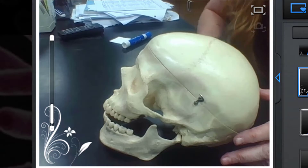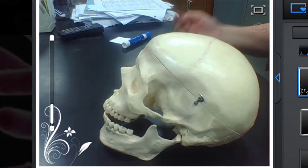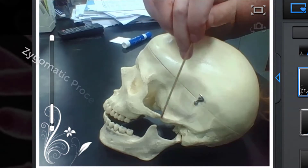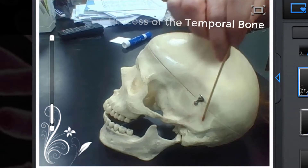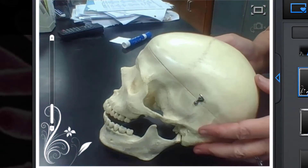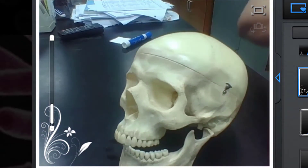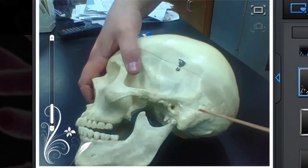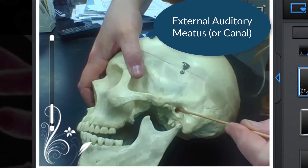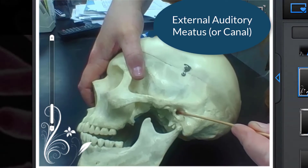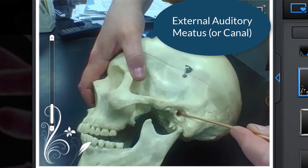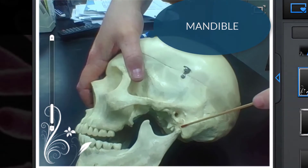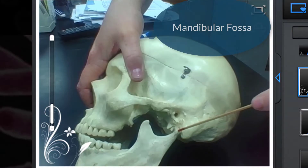Now let's talk about some of the other features that you need to know. This here is the zygomatic process of the temporal bone. This is the external auditory canal, also known as the external auditory meatus. This is the mandible, which is the jawbone. This here where it articulates is called the mandibular fossa.